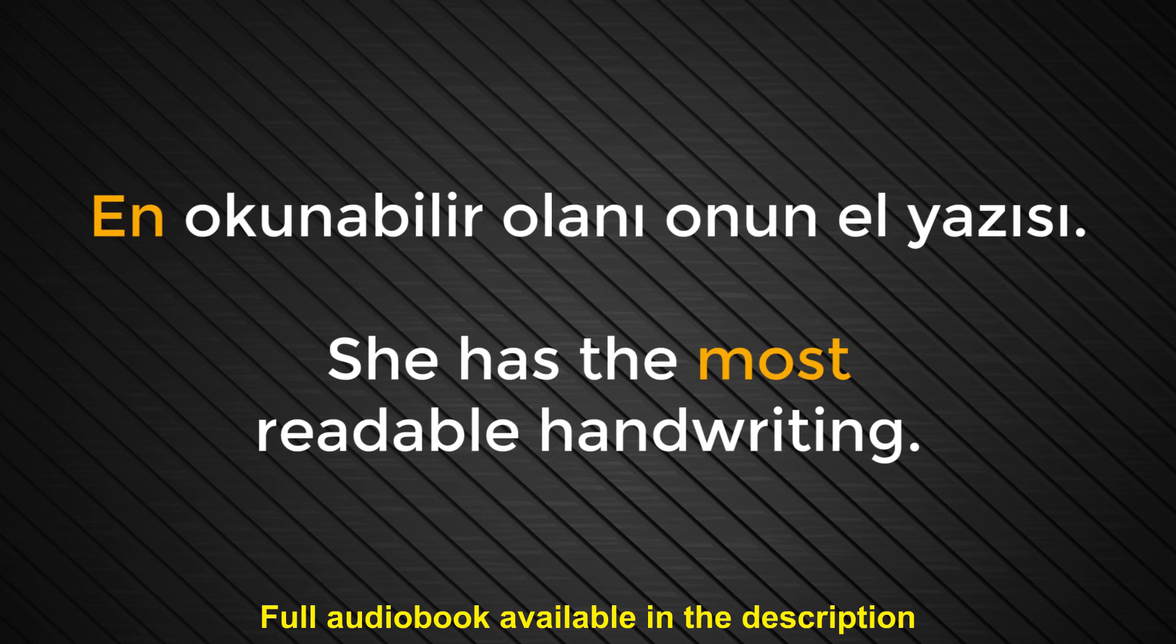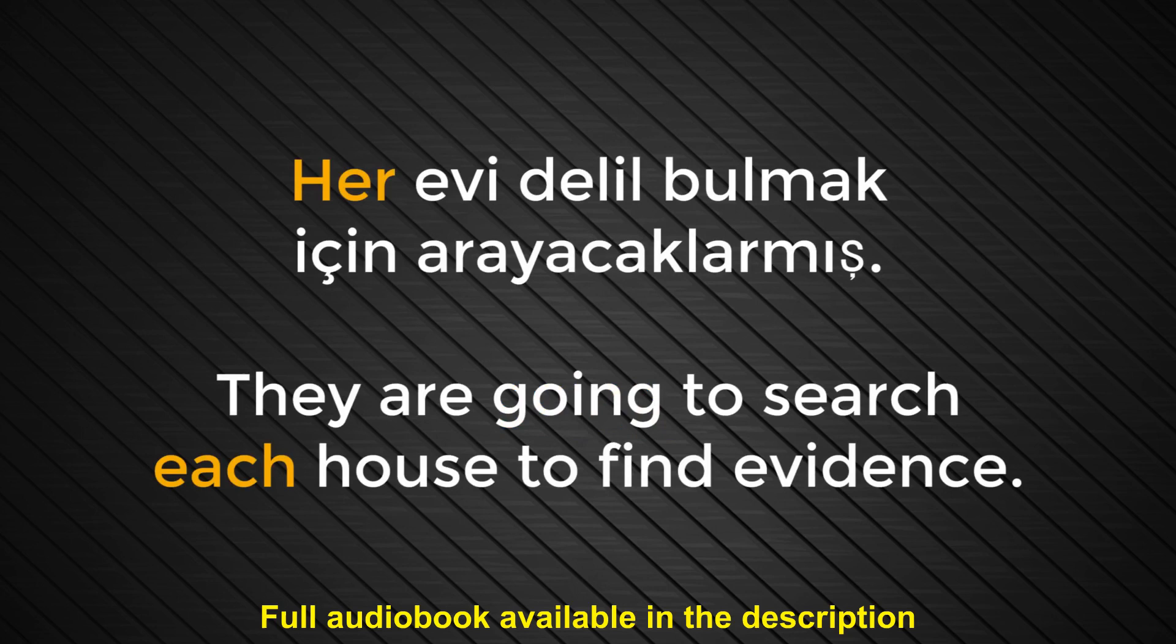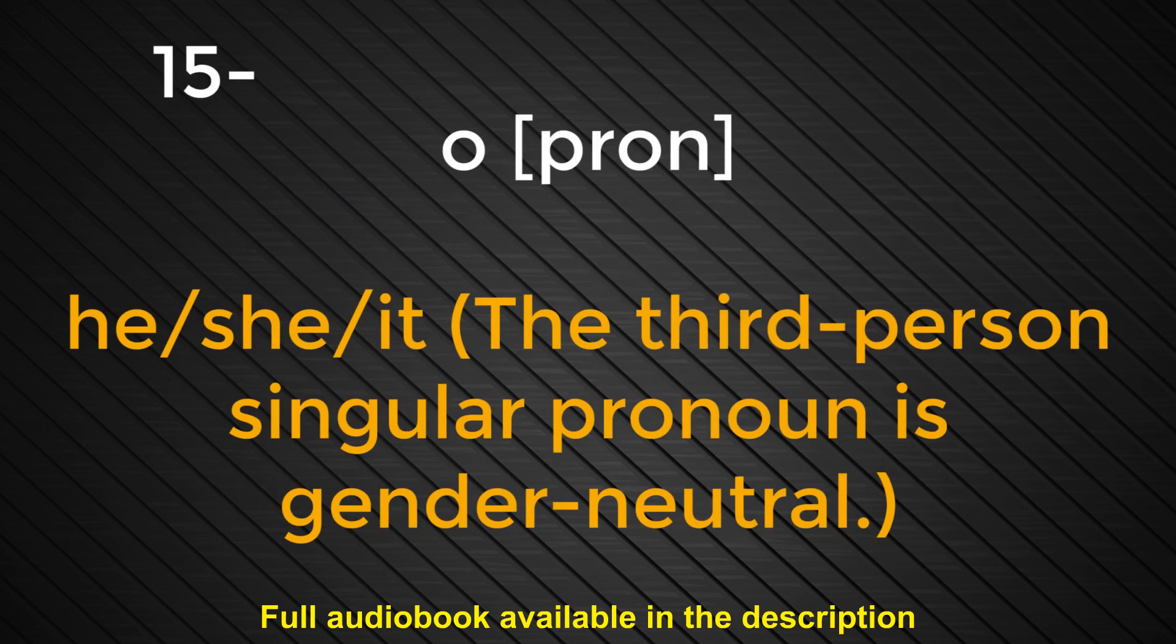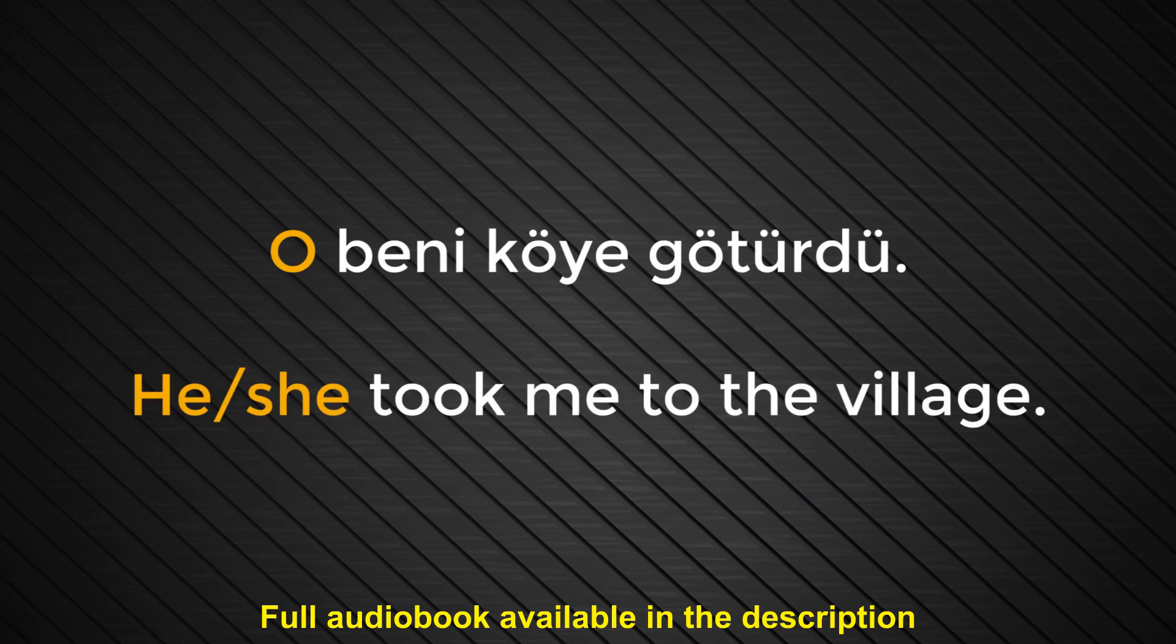Number fourteen. Her. Each. Her evi delil bulmak için arayacaklarmış. They are going to search each house to find evidence. Number fifteen. O. He. She. It. The third person's singular pronoun is gender neutral. O beni köye götürdü. He, she took me to the village.